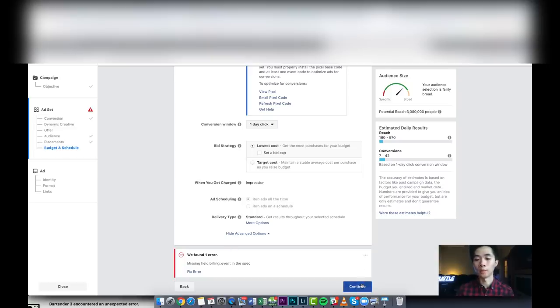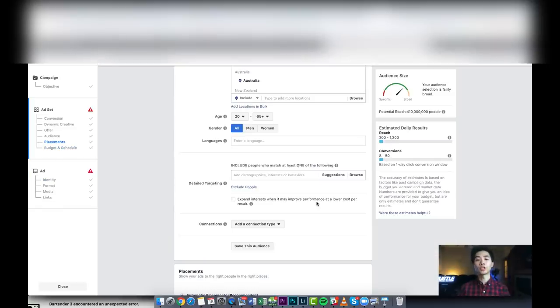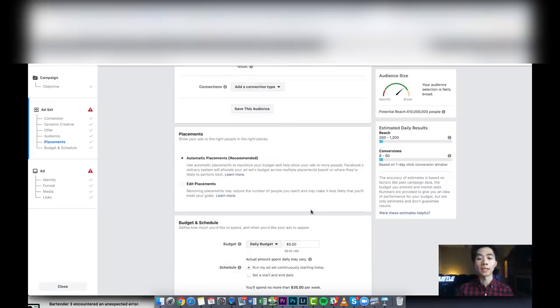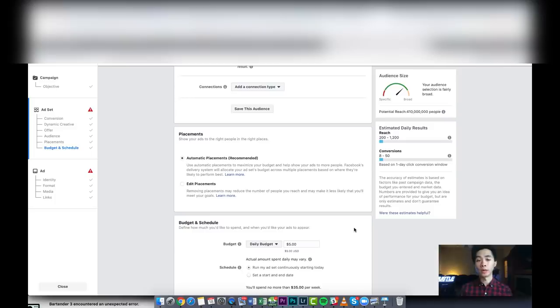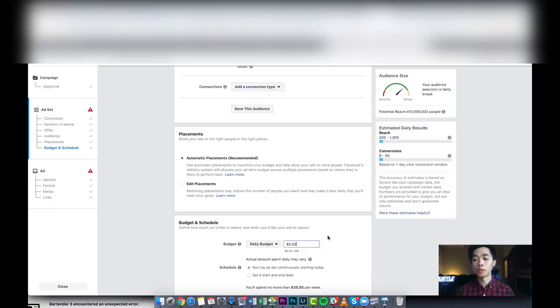As I mentioned, guys, I usually recommend $5 a day ad sets from the beginning if you're a beginner. Do $5 ad sets and just do six to eight ad sets for one product. So just do six or eight at $5 a day. Usually six is a little bit low, just launch it like that.